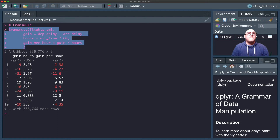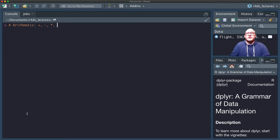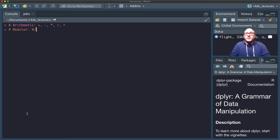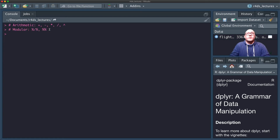Let's talk about useful creation functions. We've talked before about arithmetic operators: the plus sign, minus sign, multiplication, division, and the exponent. We also have modular arithmetic. We can do integer division, and we can also get the remainder. This is called the mod or modulus operator, using the percent sign, and it allows us to calculate just the integer part or just the remainder.